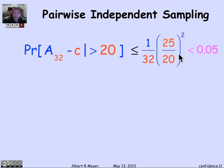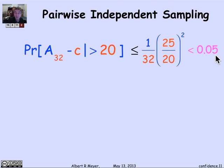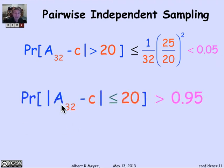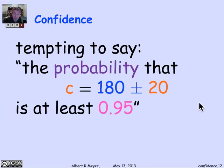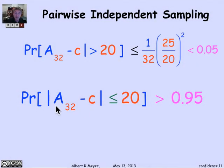When I do that calculation, I come out with the result that the probability that my average minus C is greater than 20 — that my A_32, which we said was 180, was more than 20 away from the truth — is less than 0.05. Flipping it around, the probability that my average is within 20 of the truth is greater than 0.95. So we would like to say that the probability that the unknown C is 180 plus or minus 20 is at least 95%. The theorem says that the probability that A_32 minus C is less than or equal to 20 is greater than 0.95.